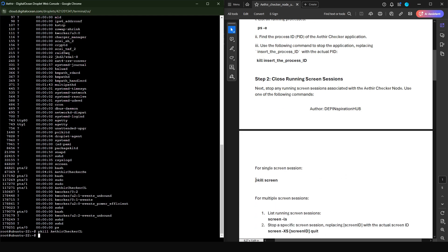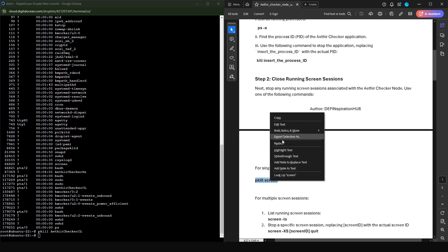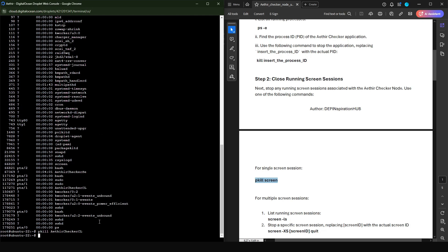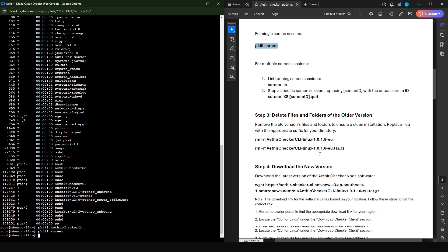If you already have the node running in a screen, you're going to have to kill the screen application so that you don't have several instances of the screen running. Please be sure that if you're running other applications in the screen on your node, you do not have to use this command. I'm going to paste the command in. If you are having multiple instances of your screen running, you can use the command 'screen -ls', find out what screen is running ATA, and use 'screen -xs' with your screen ID and put 'quit'. This is going to kill the specific screen. In my case, I'm only running ATA on my node, so it's very easy.